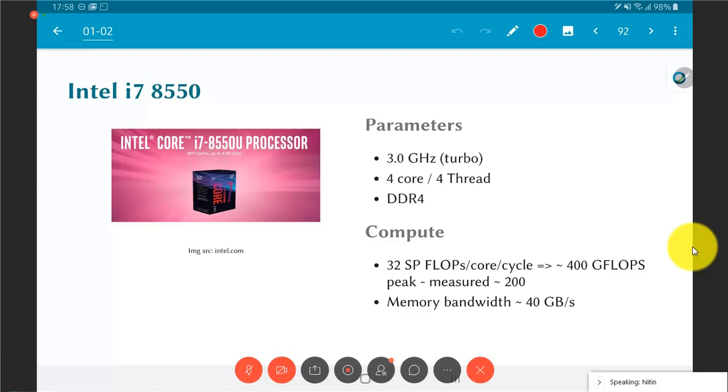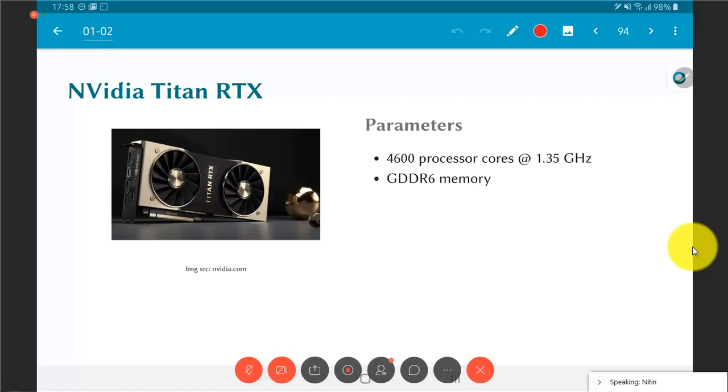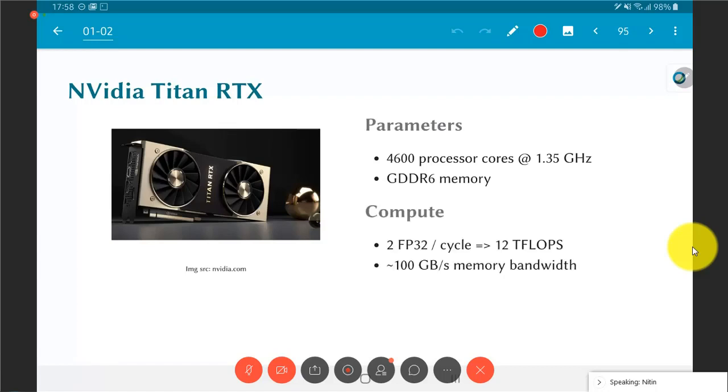But then comes the GPUs, graphics cards. Nvidia Titan RTX - 4000 processors at 1.3 gigahertz, graphic DDR memory, 12 teraflops capacity. In such cases you cannot simply increase the compute capability without being able to feed it data. So necessarily they also have to make sure that they do something to improve the memory bandwidth. And in this case they manage to get it up to 100 gigabytes per second.